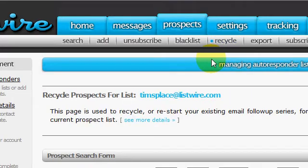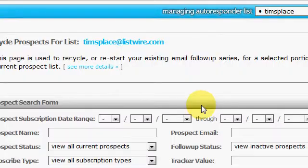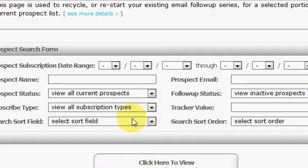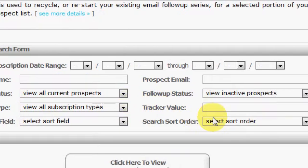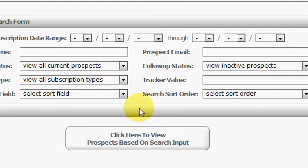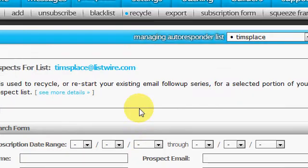Let's see, recycle. Right here, you can look for specific subscribers. You can recycle them, which pretty much means that they'll start all over in your autoresponder back to day zero or day one, or however, whatever date it was that they subscribed to you.